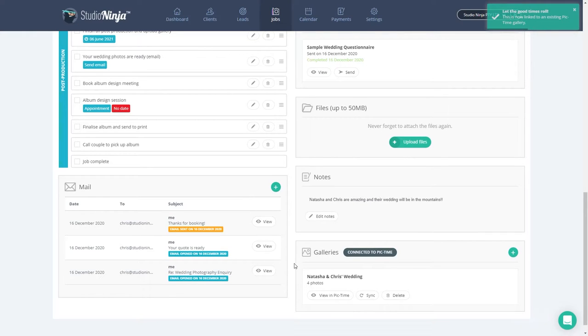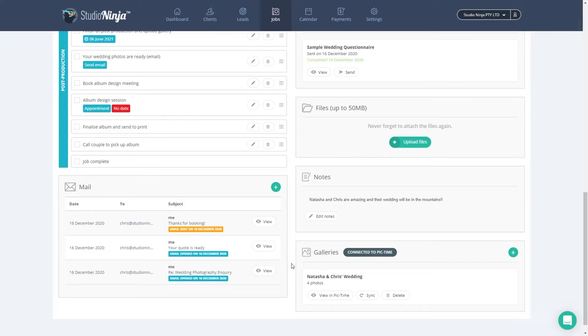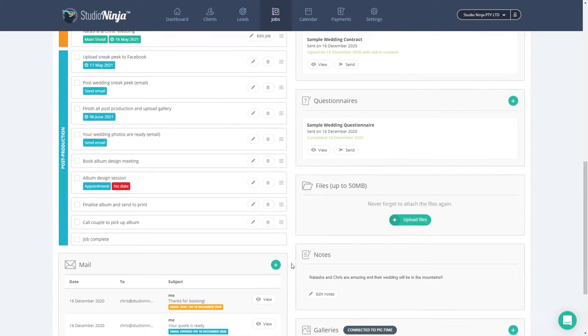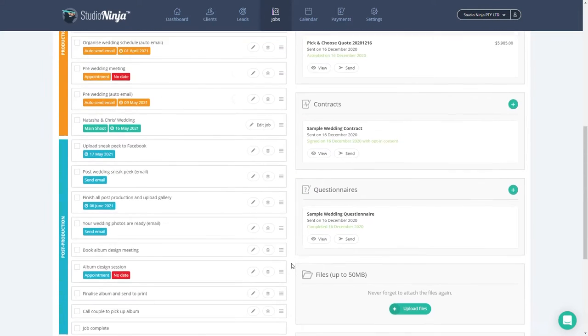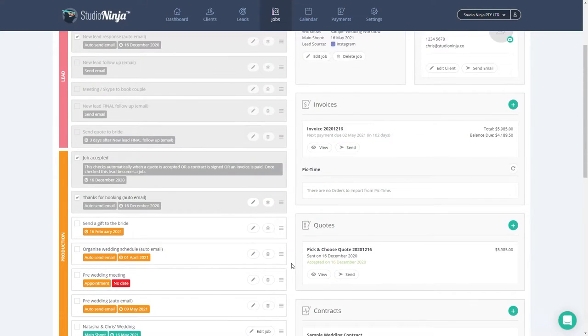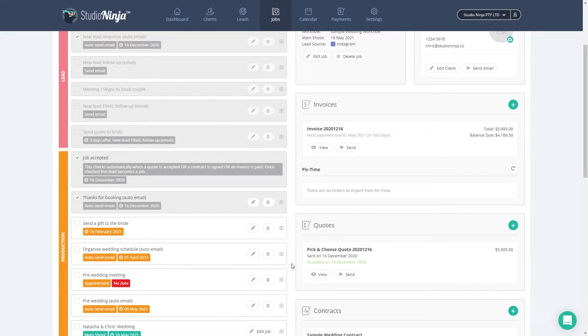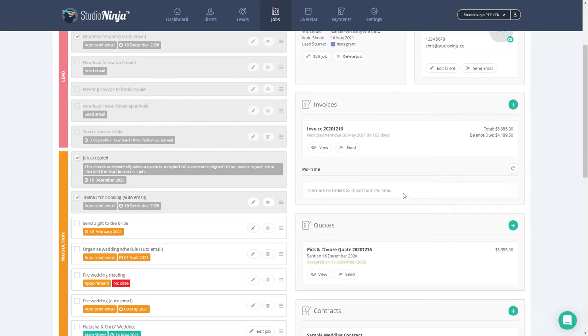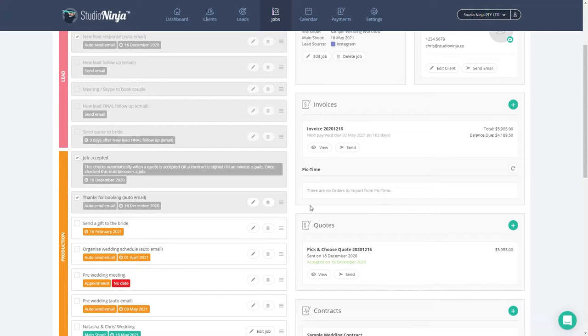Now let's just say for example that Natasha and Chris, or a family member, or whoever, have placed an order for a canvas through Pic Time. What will happen is next time you log into Studio Ninja and come to this job, an order will be sitting here waiting to be imported. For the sake of this tutorial, I have already placed a pretend order for a canvas before this gallery was linked.